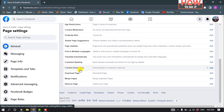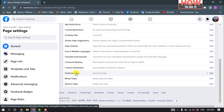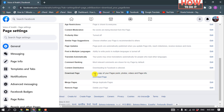Scroll down and here you'll find the Download Page option. Click on that to get a copy of your page's posts, photos, videos, and page info. Click on Download Page.